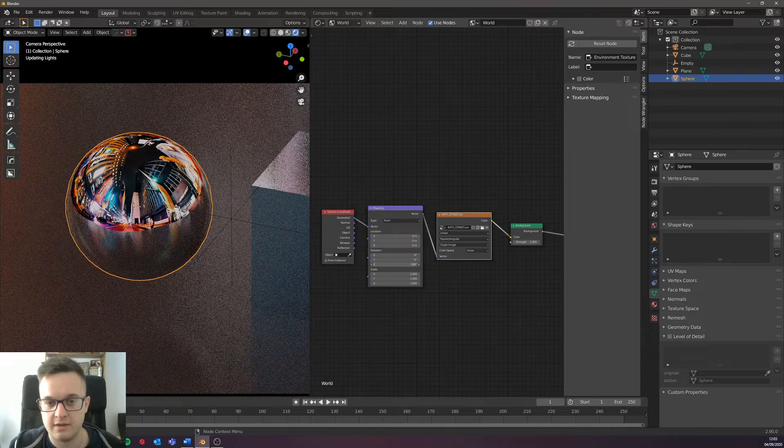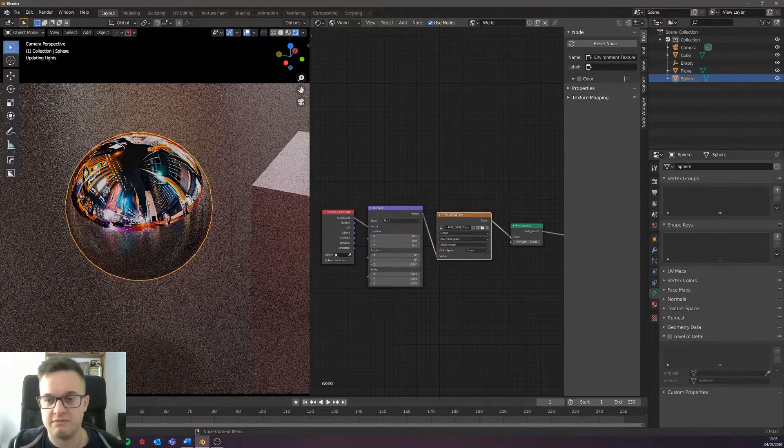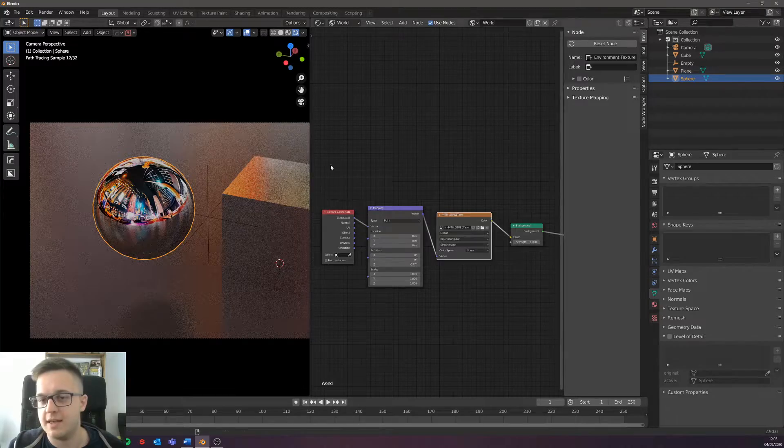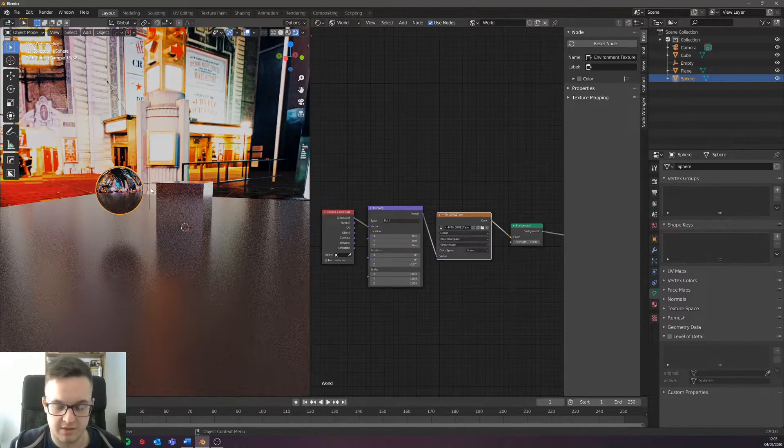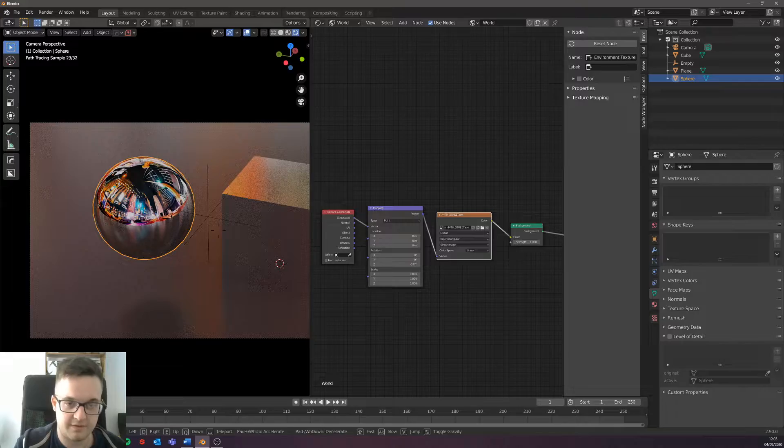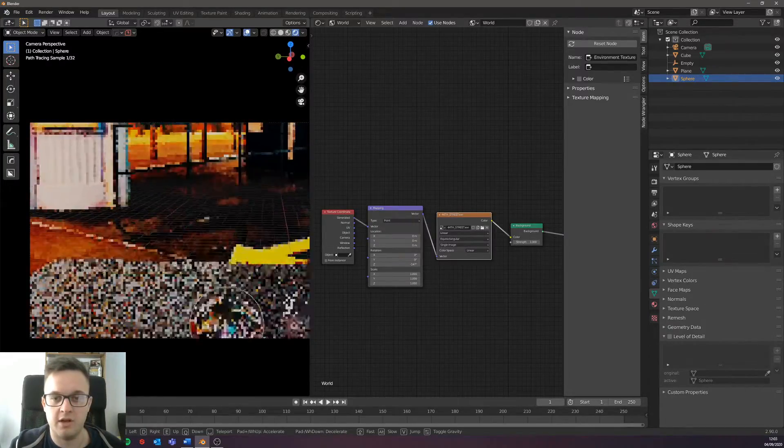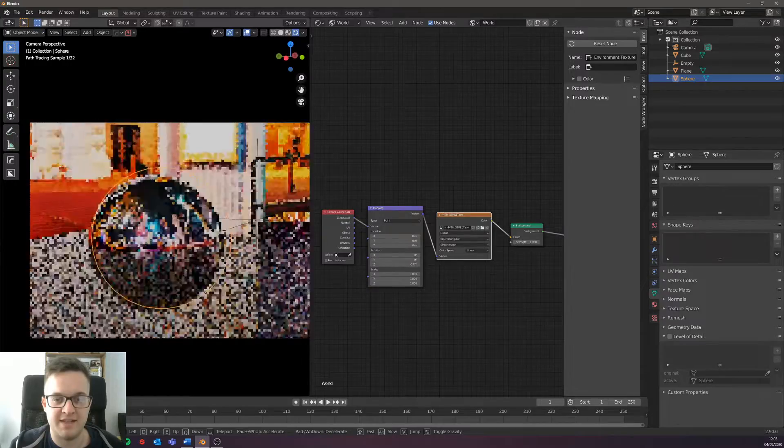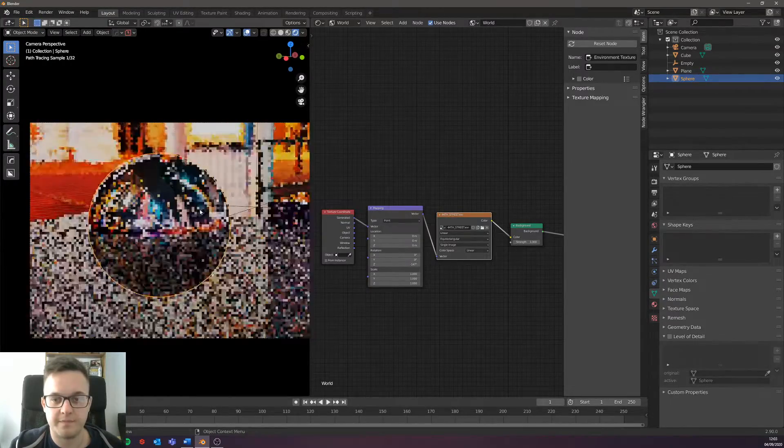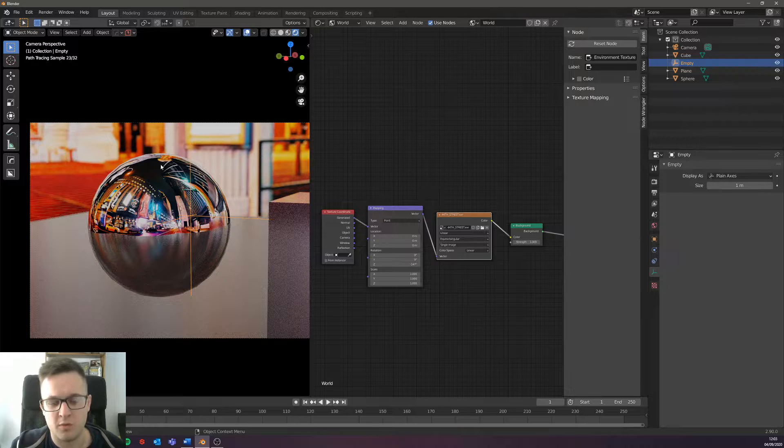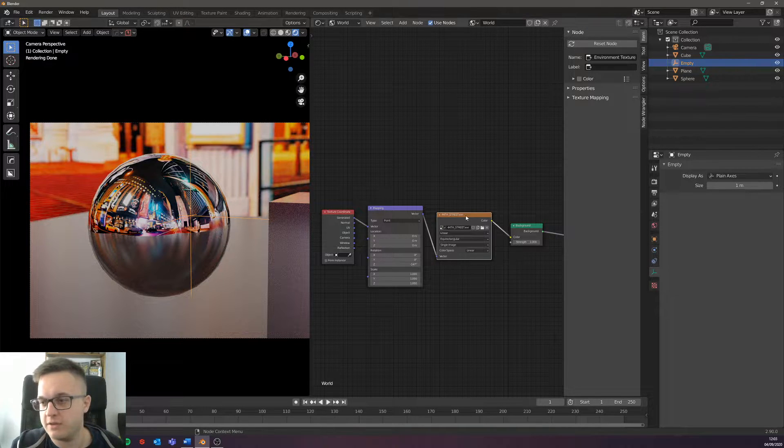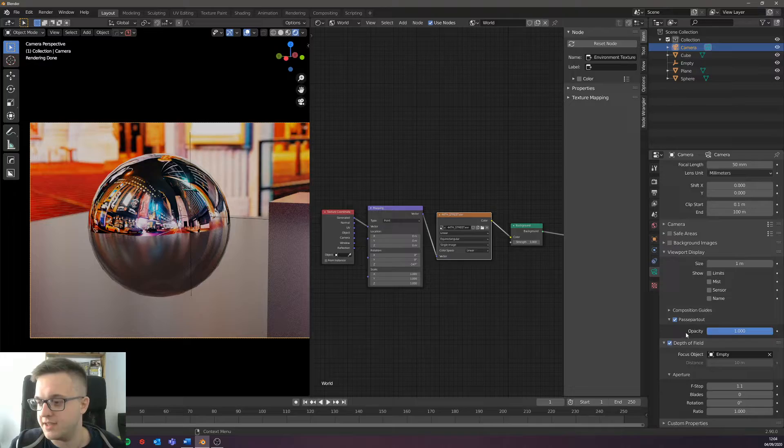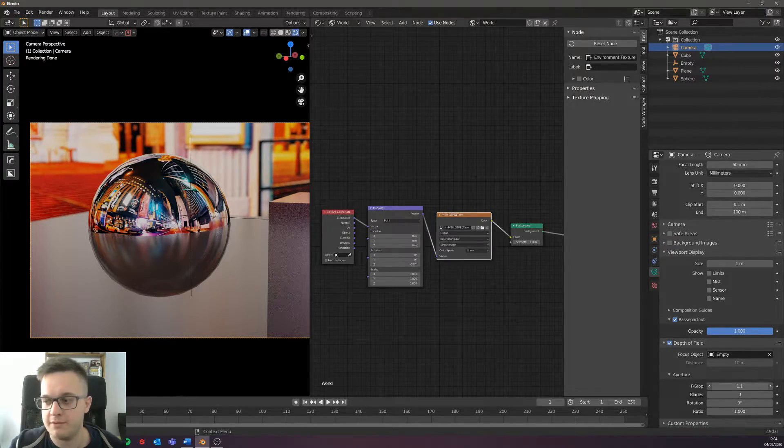The reason I set the depth of field is because if we were focusing on this object from front on and we wanted the lighting and we wanted a bit of the background in there, you might not want the background actually in focus.